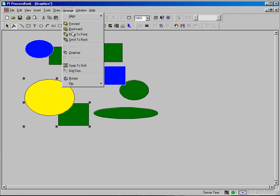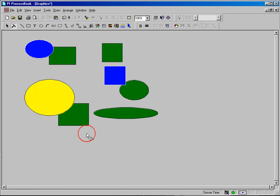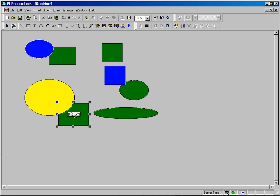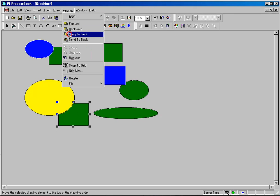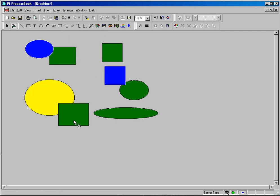To ungroup them, simply select Arrange and Ungroup. I can change the order of these items by selecting the one that appears to be drawn in back and selecting Arrange and Bring to Front. And that will change the order.